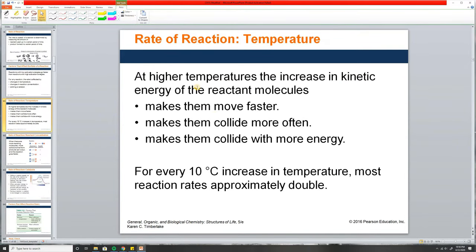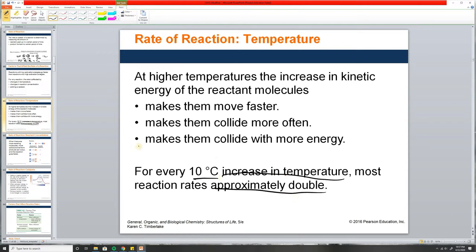At a higher temperature, the increase in kinetic energy — meaning speed — is increased. Temperature makes molecules move faster; they move faster and collide more, and they collide with more energy. Therefore, the reaction rate is increased. A good rule of thumb: for every 10 degrees Celsius increase in temperature, most reaction rates are approximately doubled.